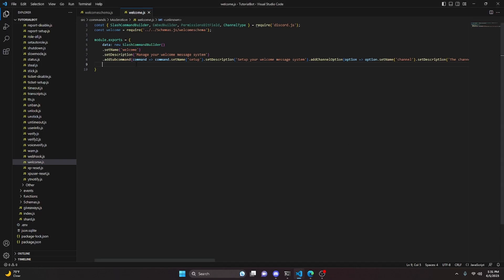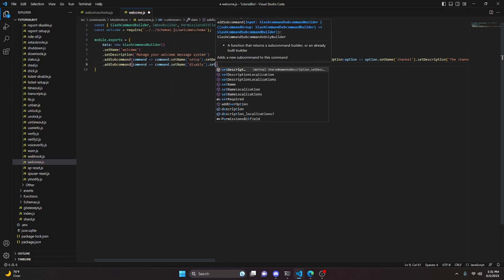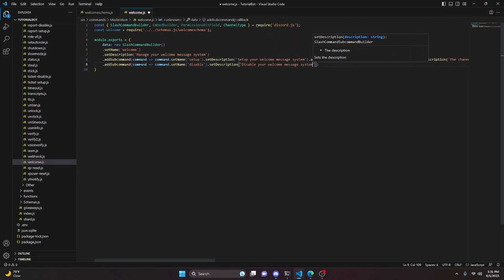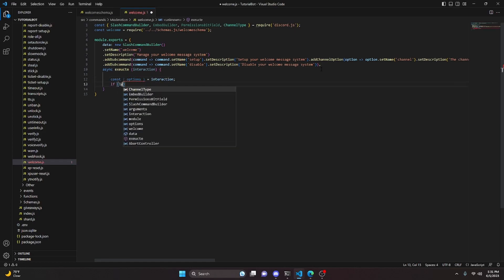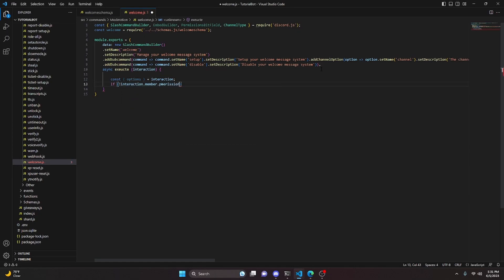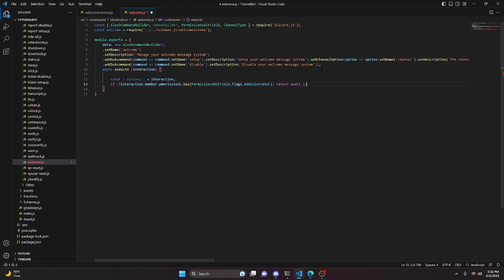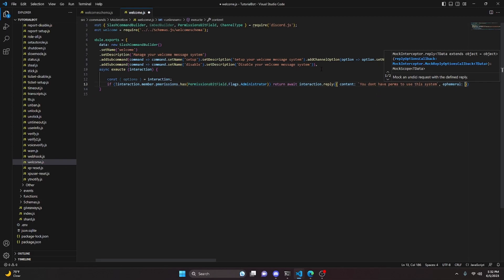Add another subcommand with the name 'disable' and a description of 'Disable your welcome message system'. Then add the async execute function, get interaction, and inside it get options. Check if the member does not have the Administrator permission using PermissionsBitField.Flags.Administrator, and if so return with a reply saying 'You don't have perms to use this system' with ephemeral set to true.